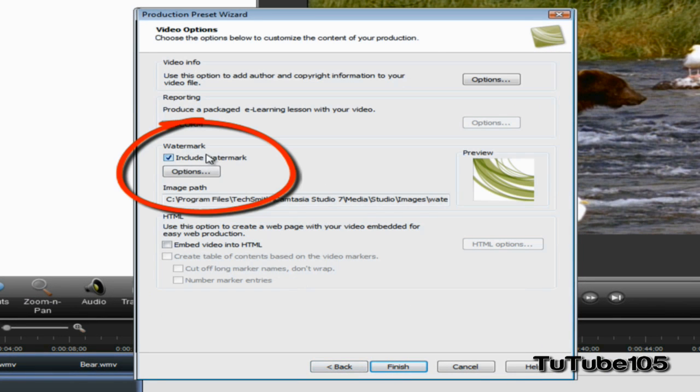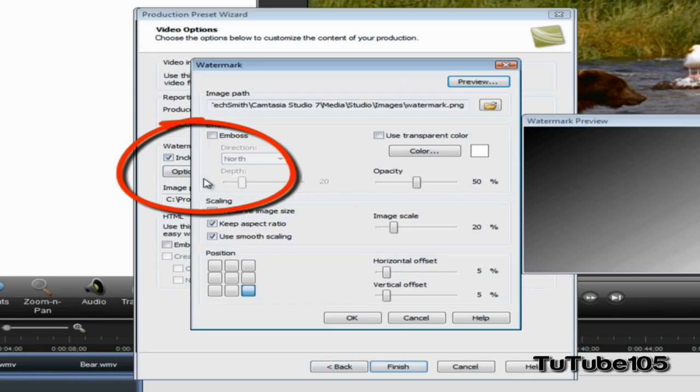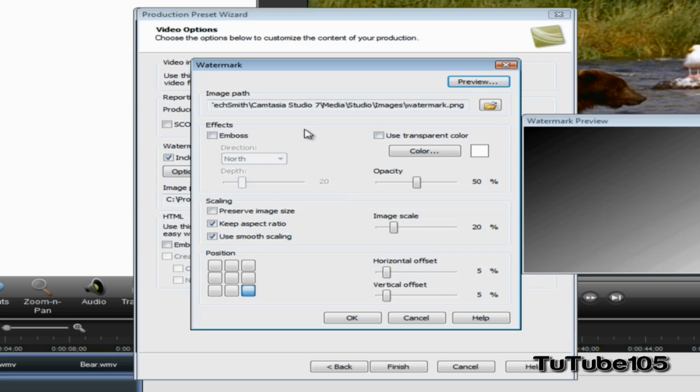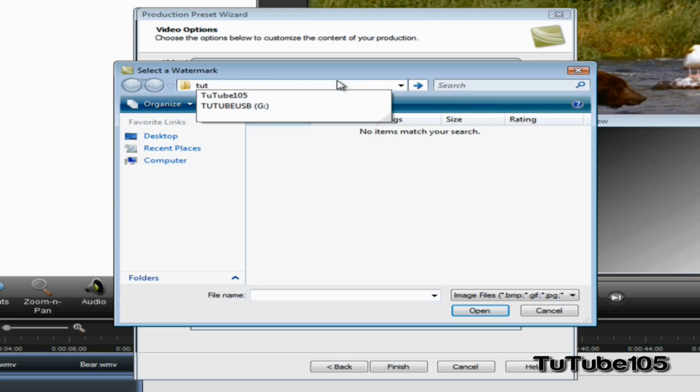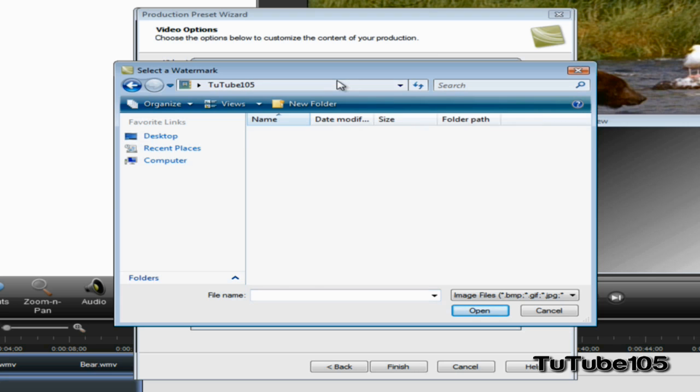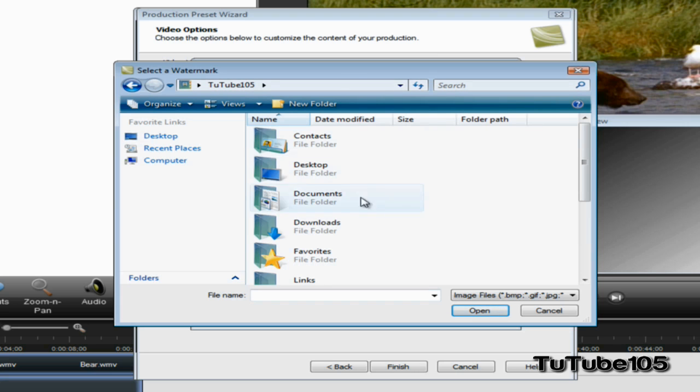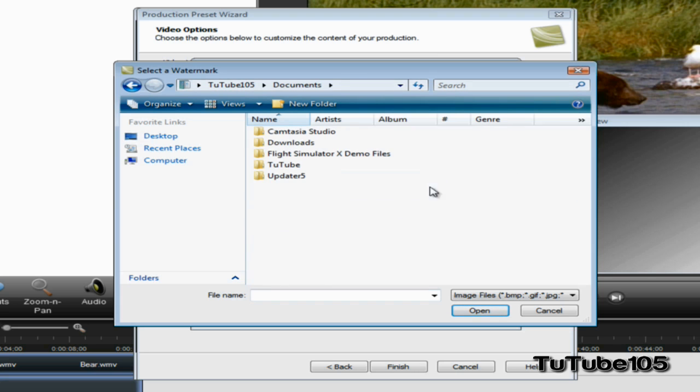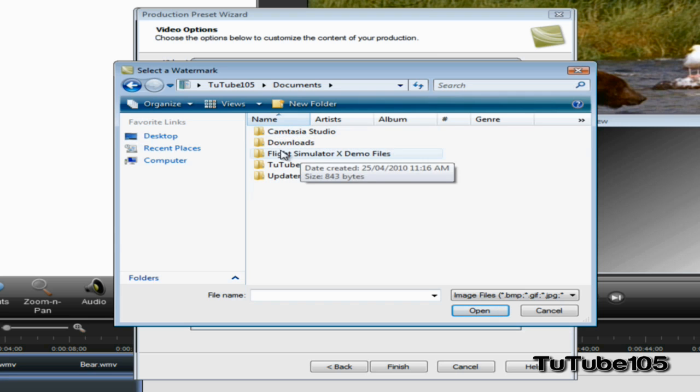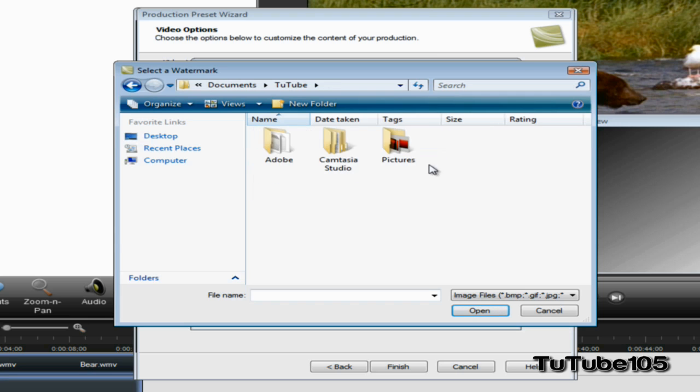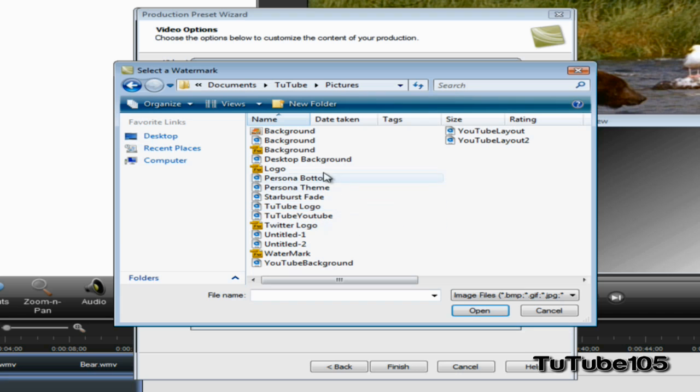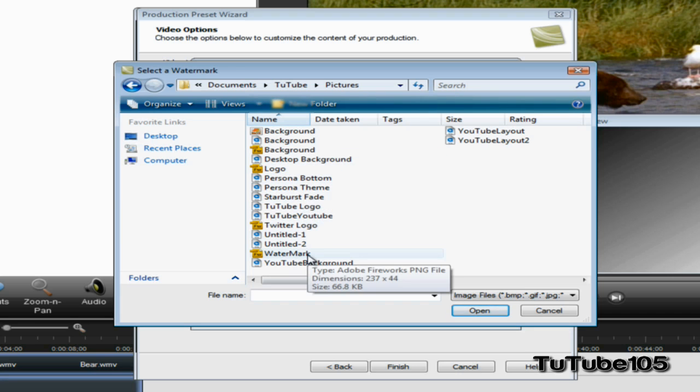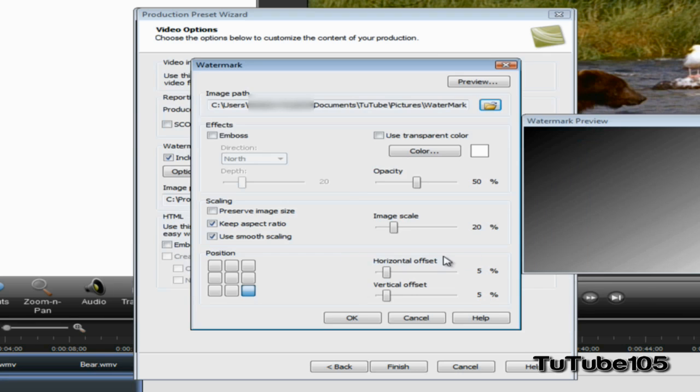You can go ahead and add a watermark, so that's what I'm going to do right now. You can find your watermark - here's my watermark. I'm just going to double-click on it.